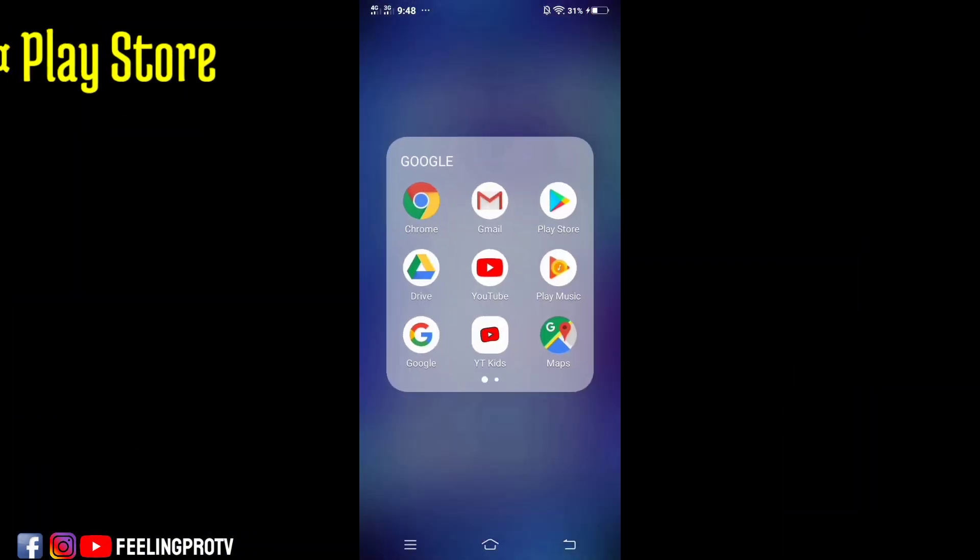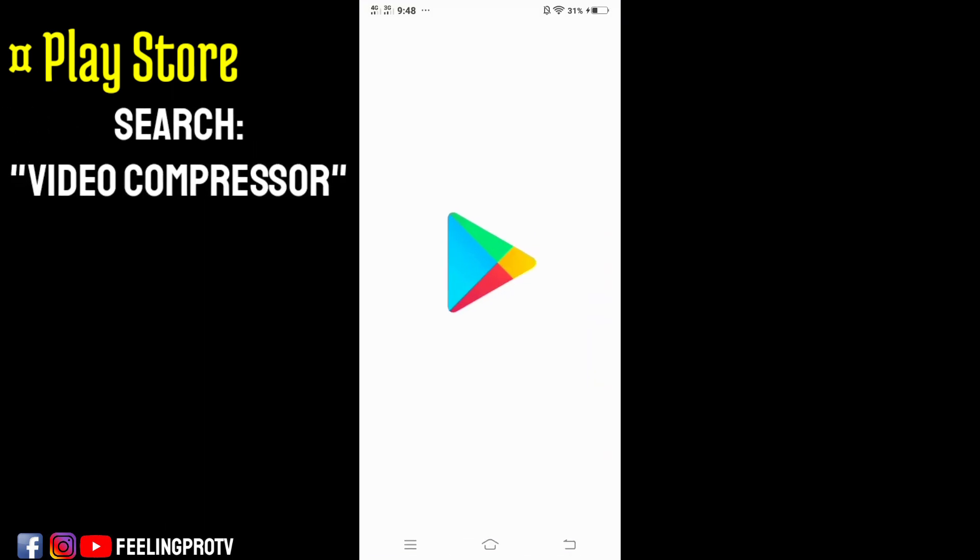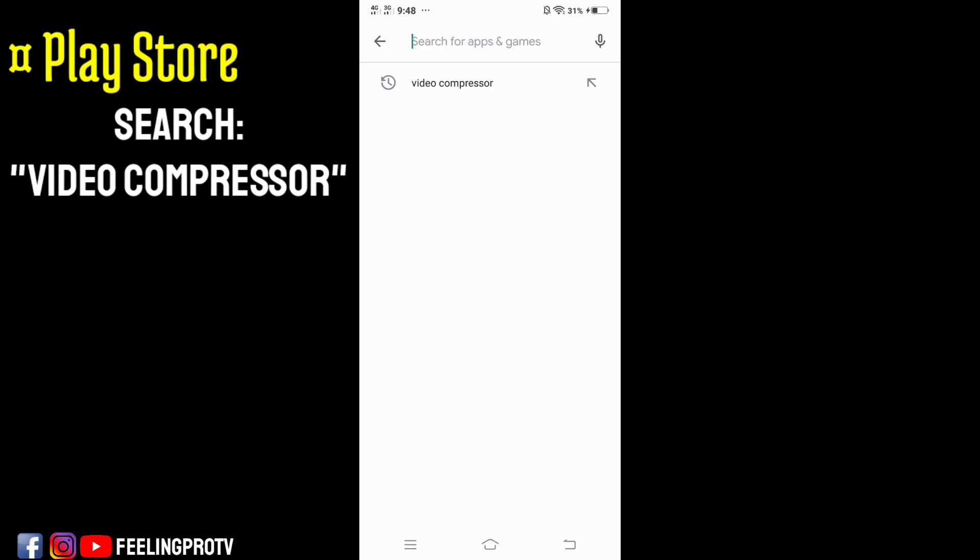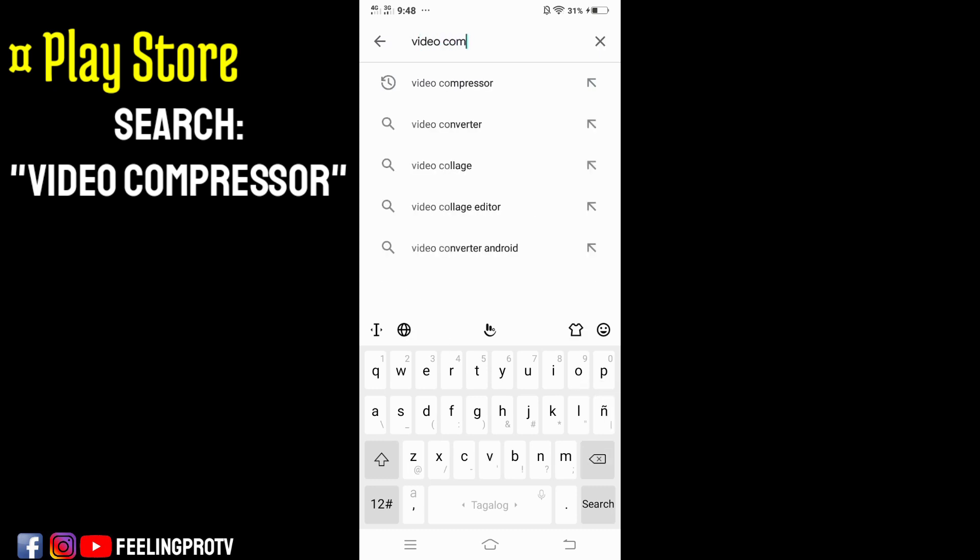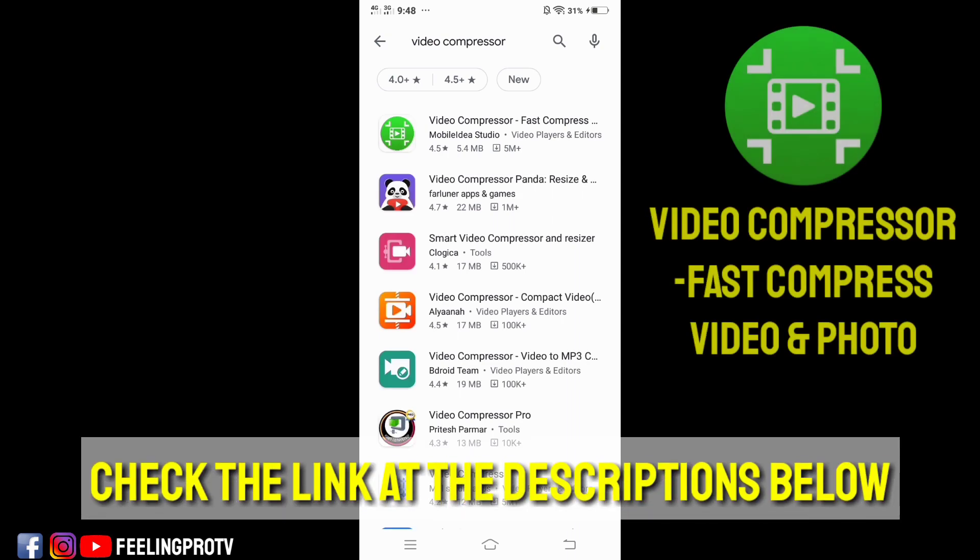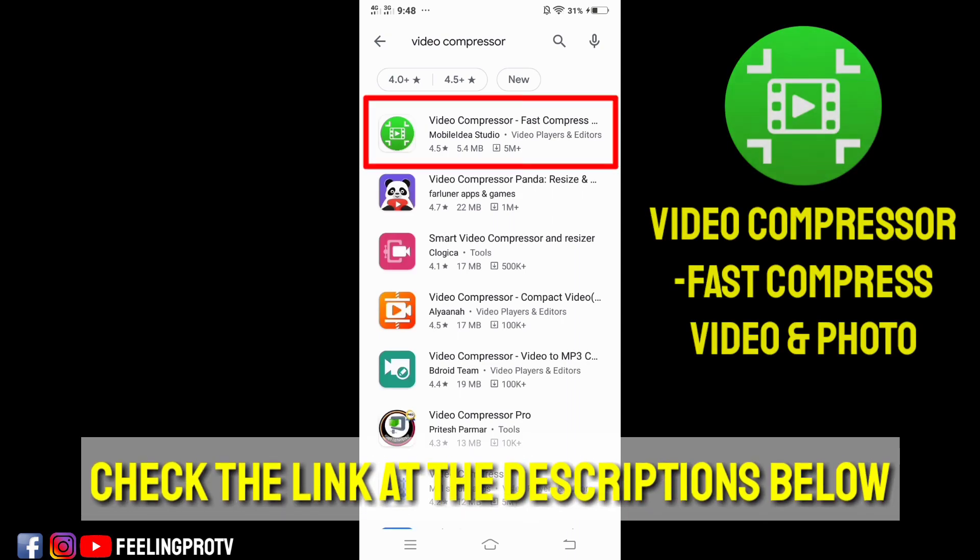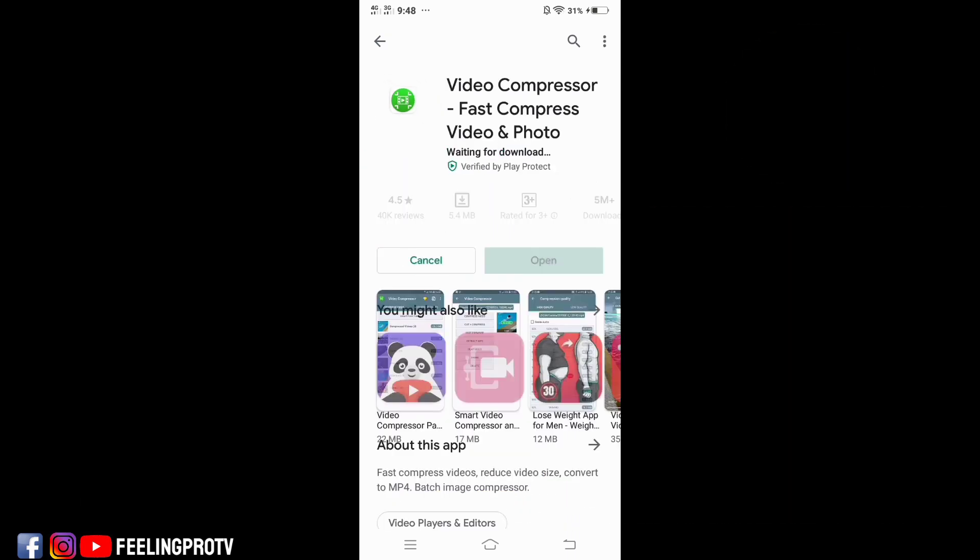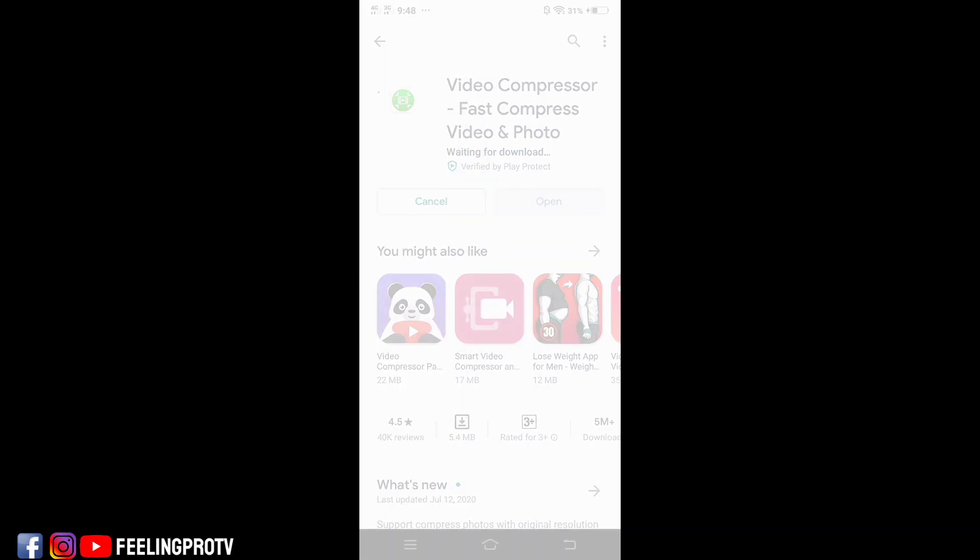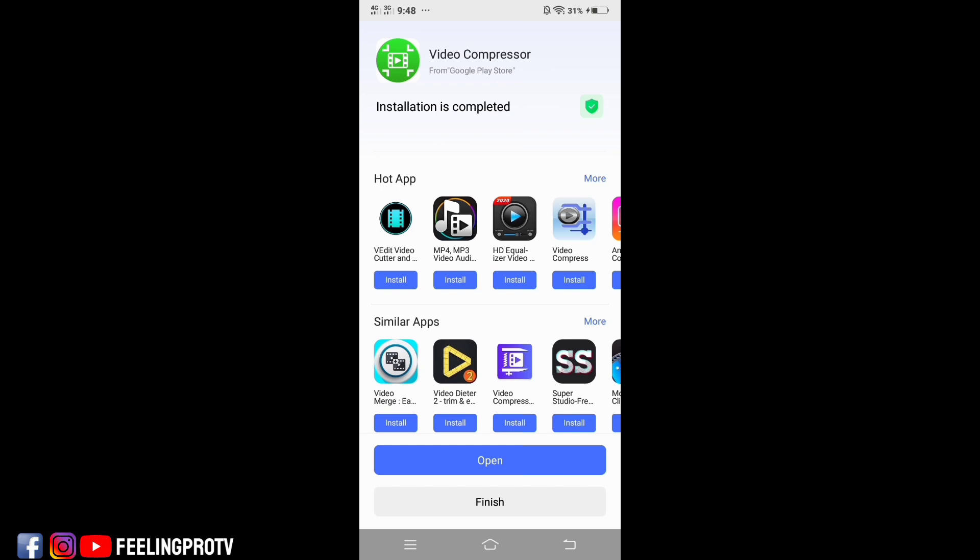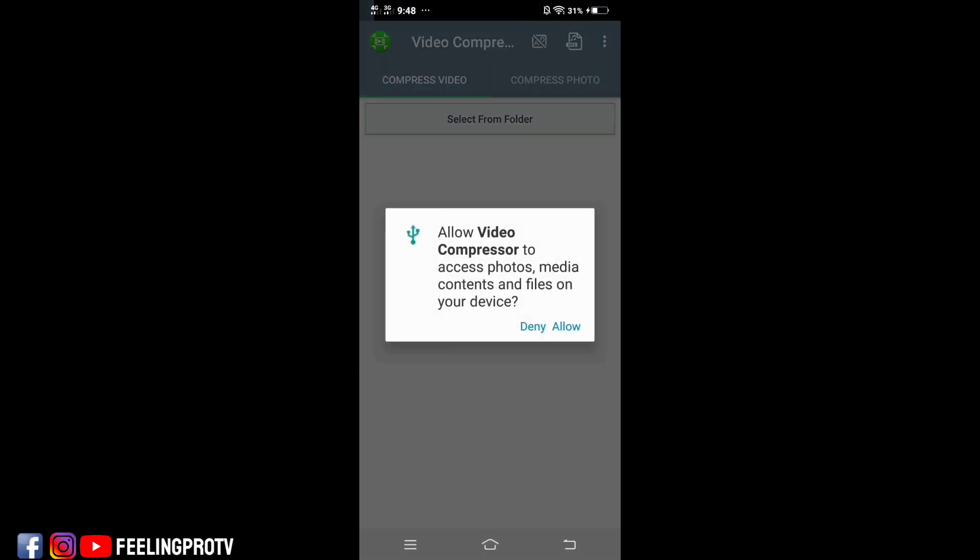Open the Play Store and search for video compressor, and install. After installing, open the app. Just tap allow.